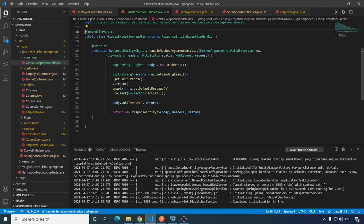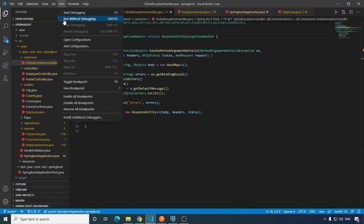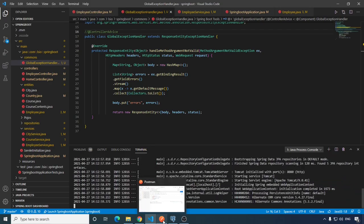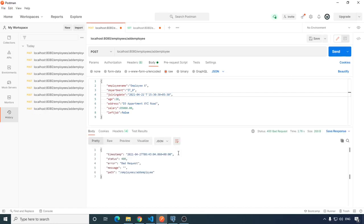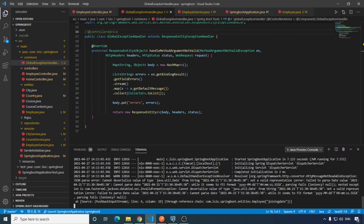Let's comment back that line, save it, kill the terminal, and run it again. Send the request — bad request. Come back here and we can see what has been resolved as the exception: HttpMessageNotReadableException. So now we know exactly what kind of exception we need to handle.